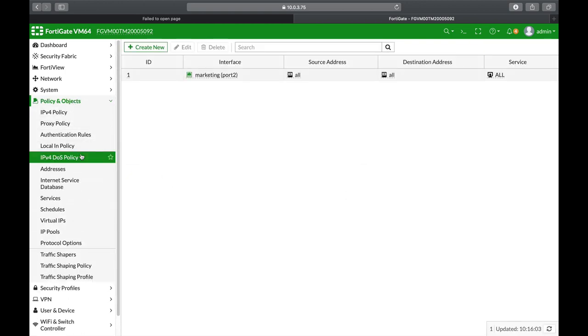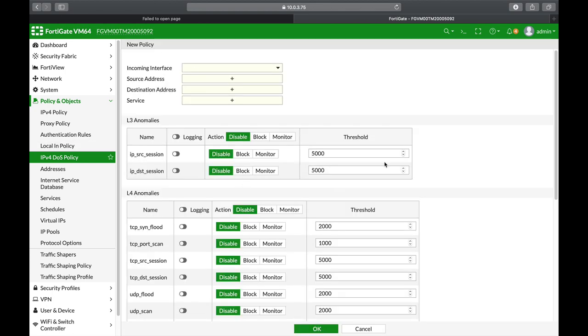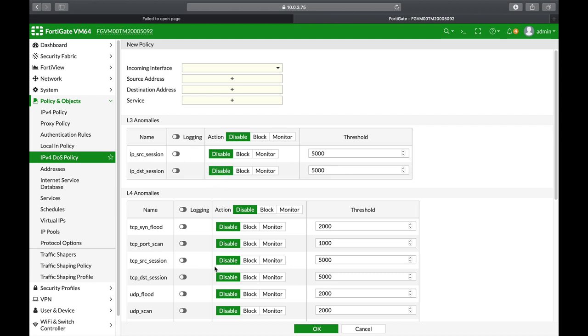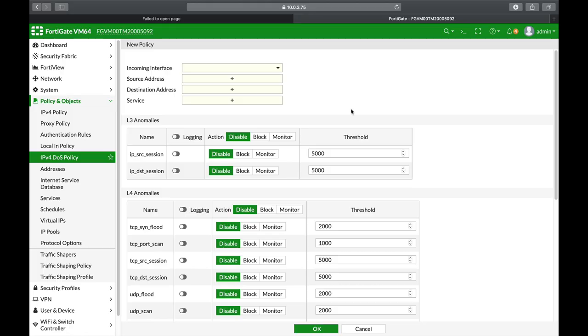One of the known policies that you can use within FortiGate is a denial of service policy, which relies heavily on your IPS engine. Here you can actually configure thresholds for different layer 3 and layer 4 traffic, protecting yourself from a SYN flood, an ICMP flood, or even from scanning your ports using tools such as Nmap or Nemesis.